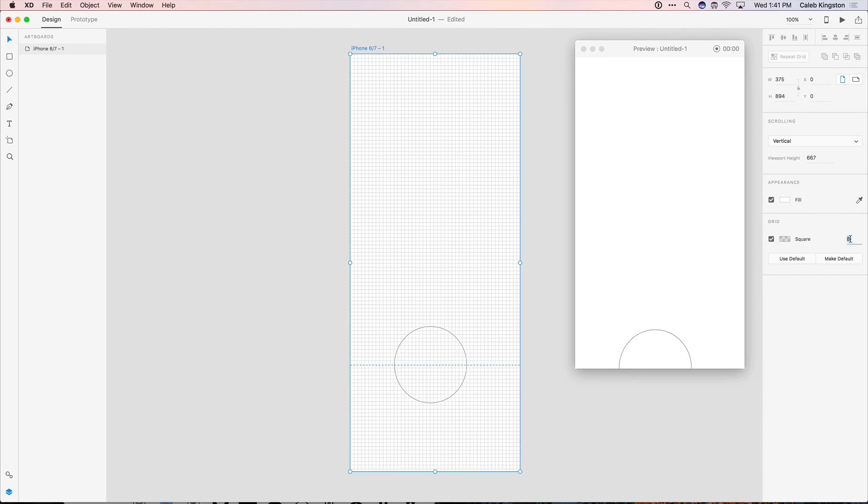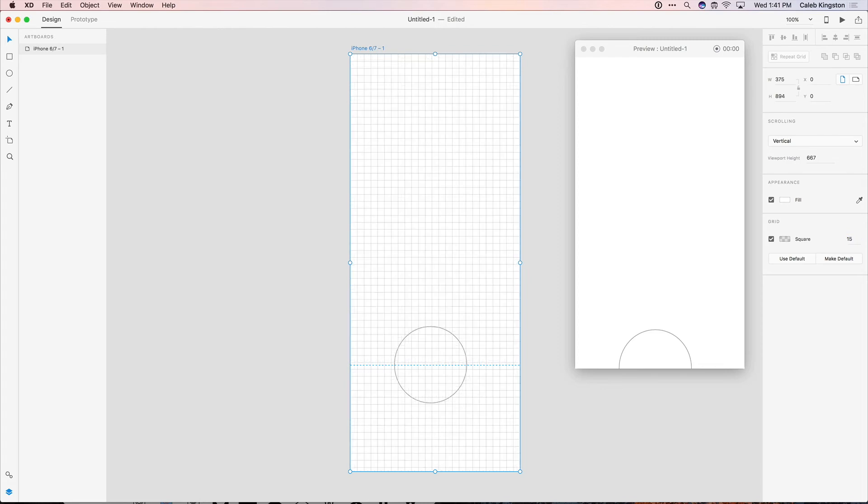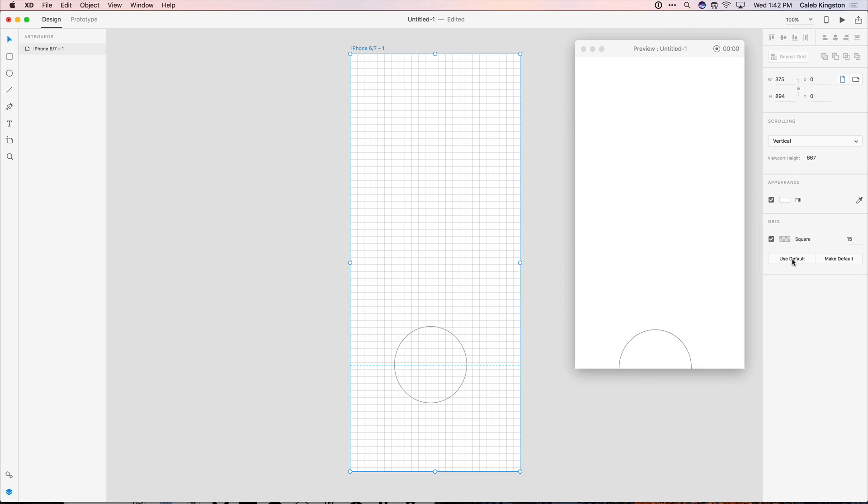But I want to change this to 15 pixels. If I change this and hit return, you can see the pixels in the artboard got a lot larger. And I can also set this as my default, so when I create new artboards, this is the grid size that I get.